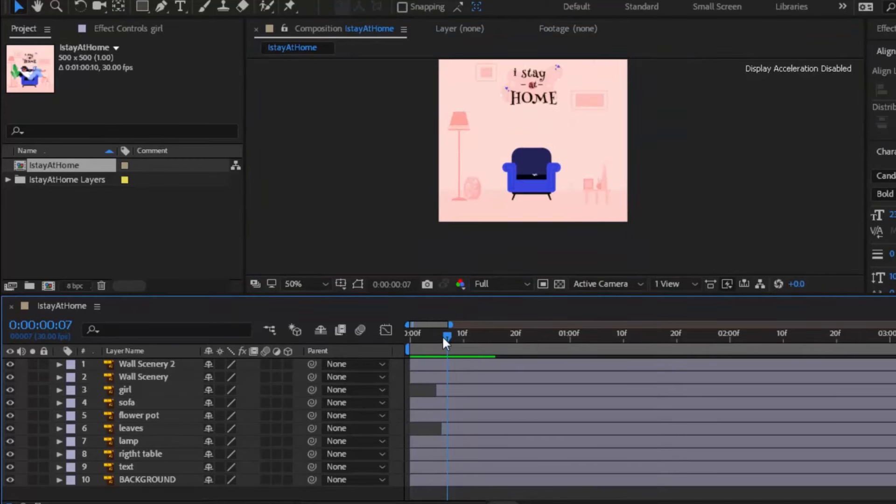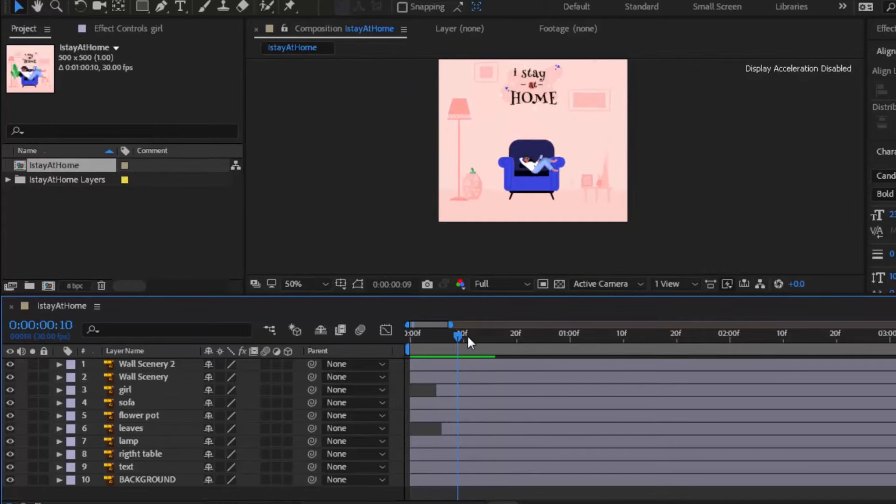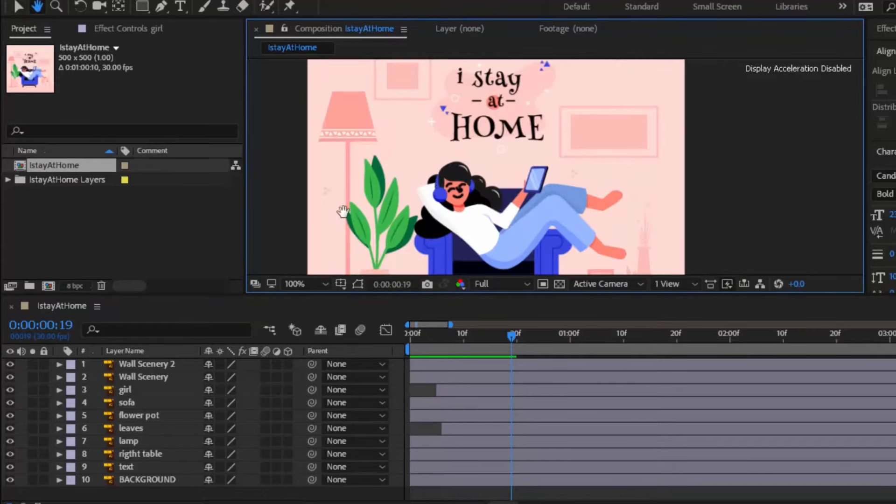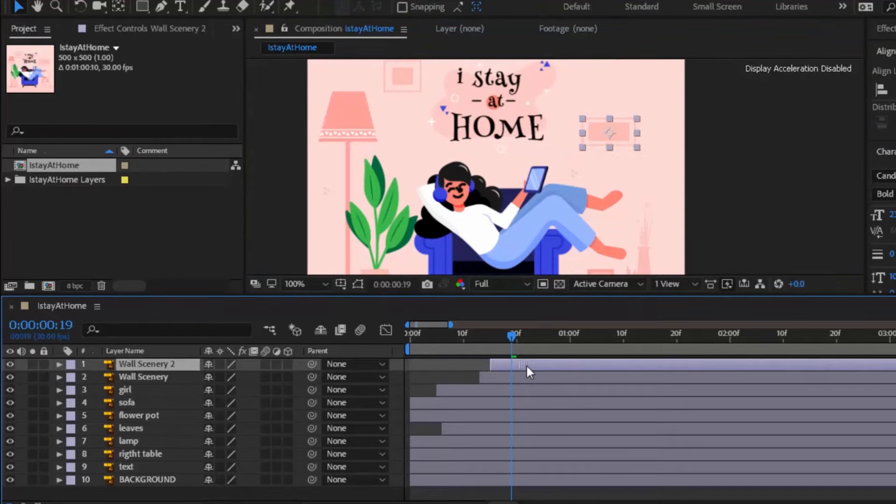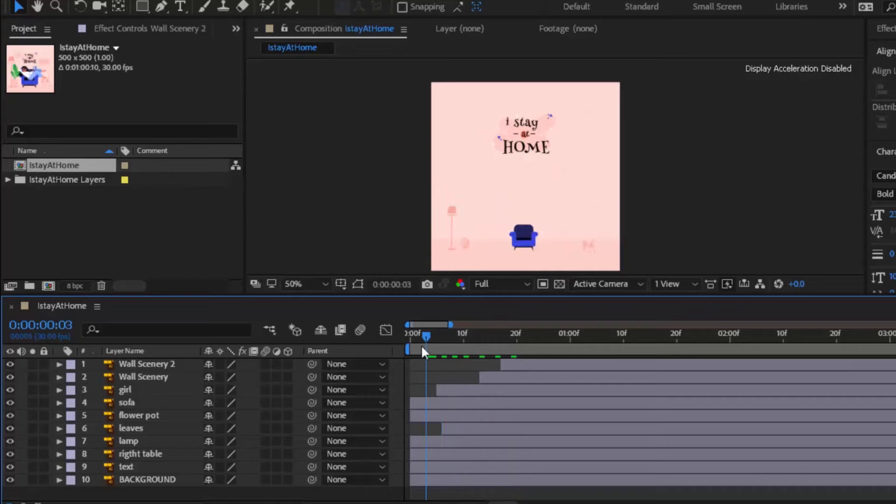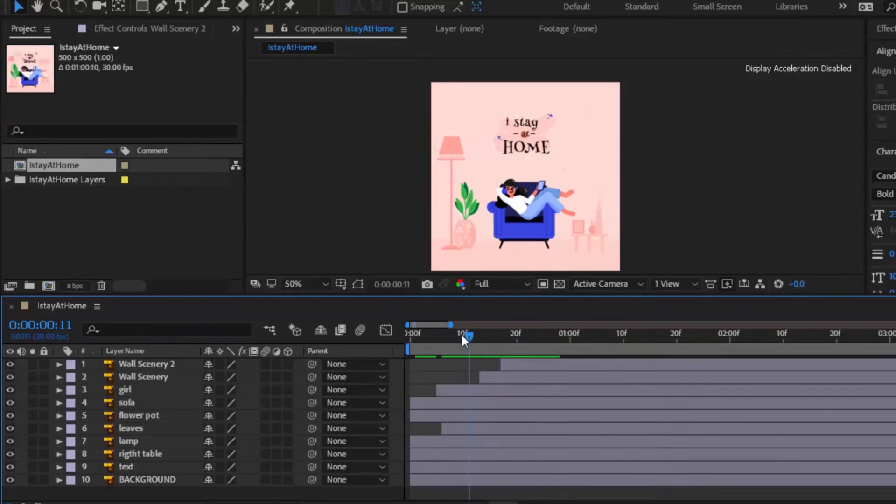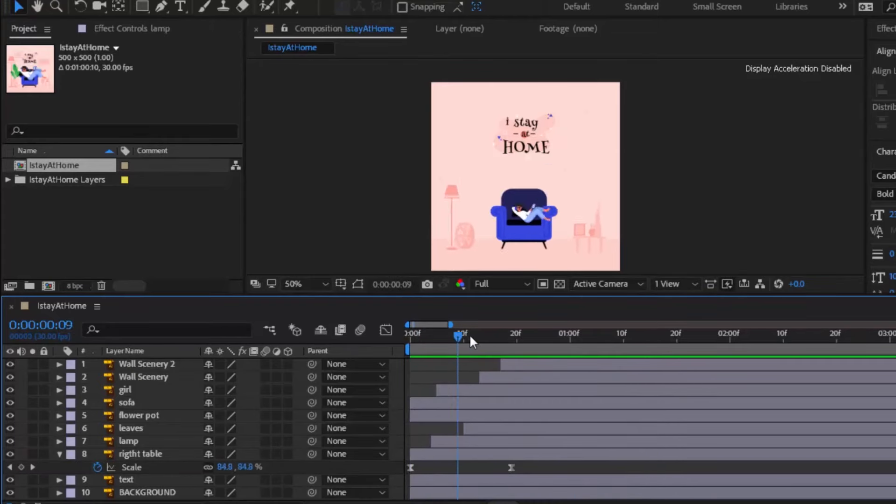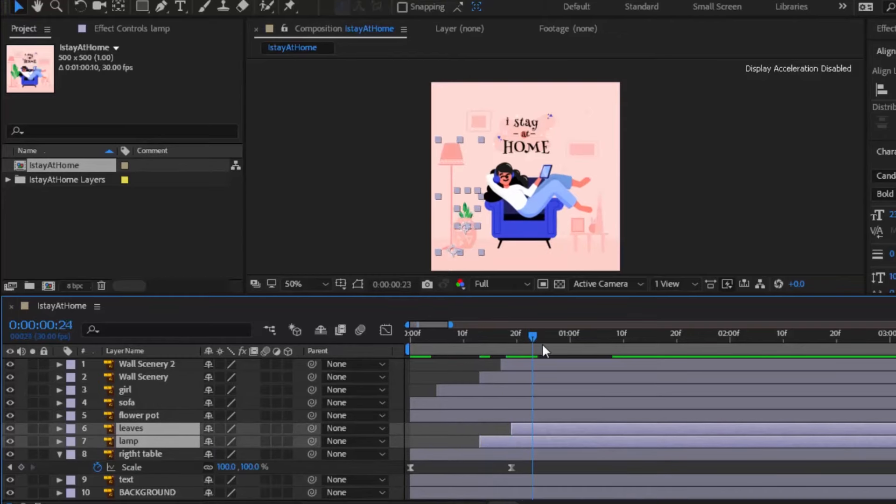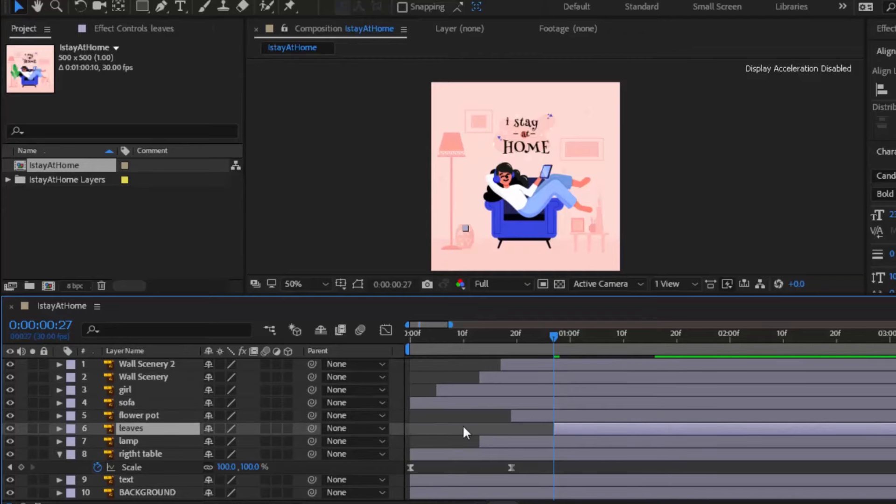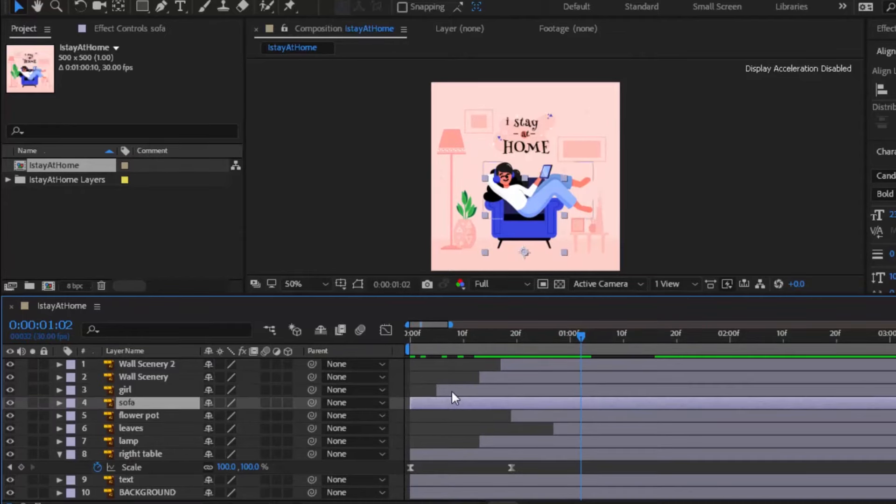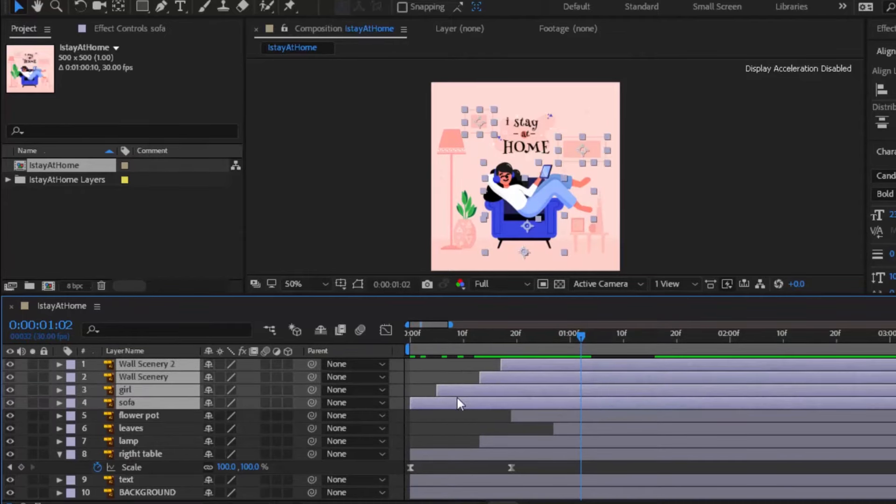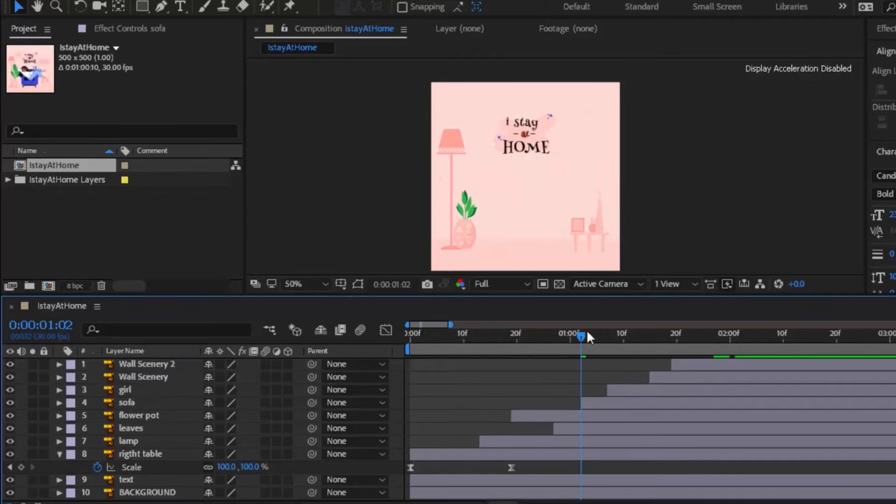We do not need to move anchor point for sceneries as they are already appearing correctly from the wall. Now it's time to adjust timing of layers. Move sceneries to the end of animation because they will appear in the last. Move lamp sleeve and pot layer forward to the point where right table animation layer is almost finishing up. Move the girl, sofa and wall sceneries to the point where leaves animation is almost finished.